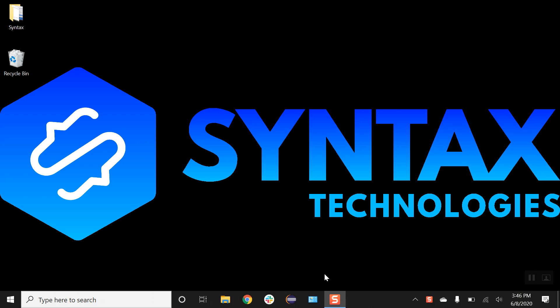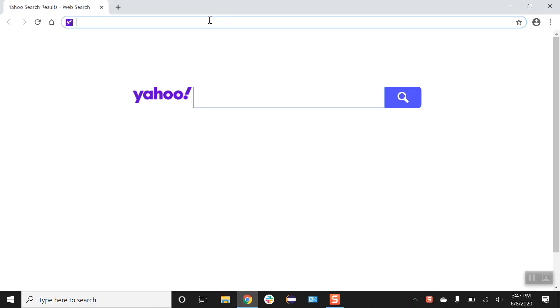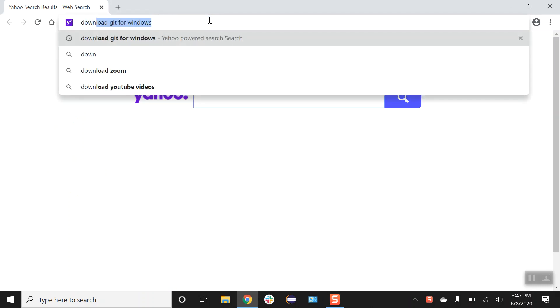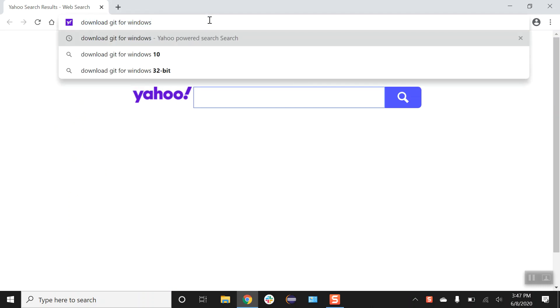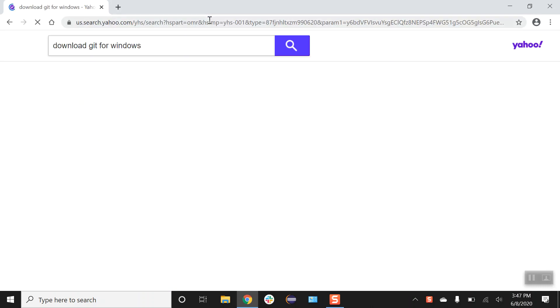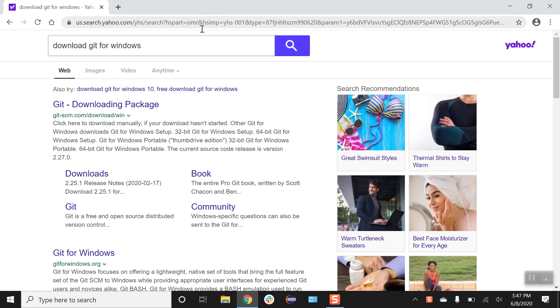Let's navigate to our browser and we're just gonna search for Git installation on Windows. So I'll type download Git for Windows, hit enter.